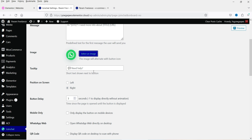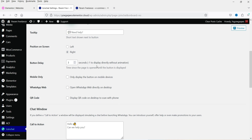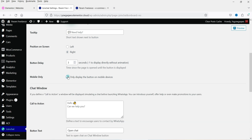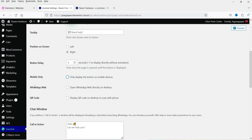There is a tooltip that says 'Need help'. You can choose where to show the icon — right or left — currently set to right. The button delay is three seconds after someone enters your website. If you want to show this only on mobile, you can select only mobile. If you want to use WhatsApp web, you can check this box, so when someone clicks it, it will open WhatsApp web directly.